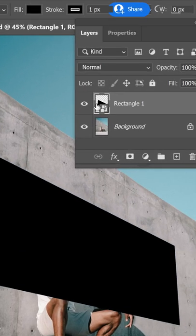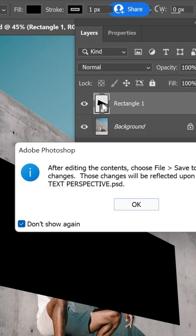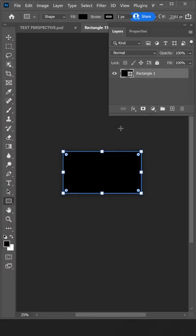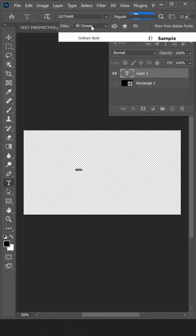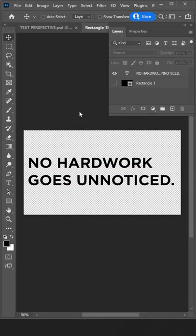Once you're done, double-click on the smart object icon, then hide the shape layer. Now all you have to do is create a text layer, then press Ctrl+S to save the smart object.